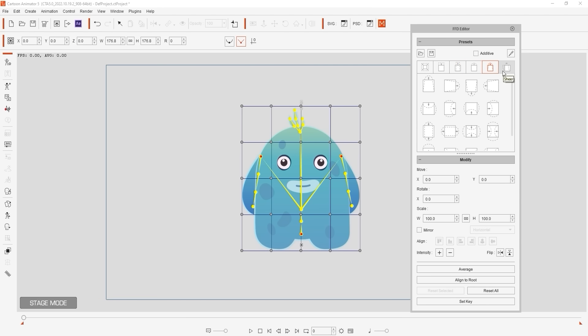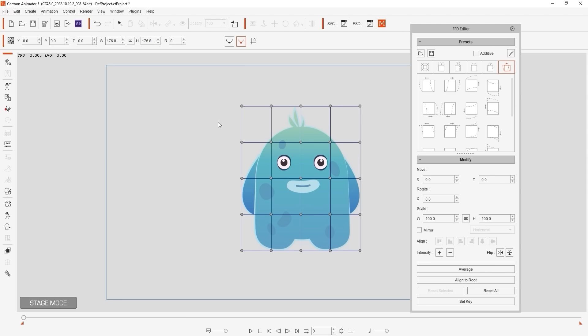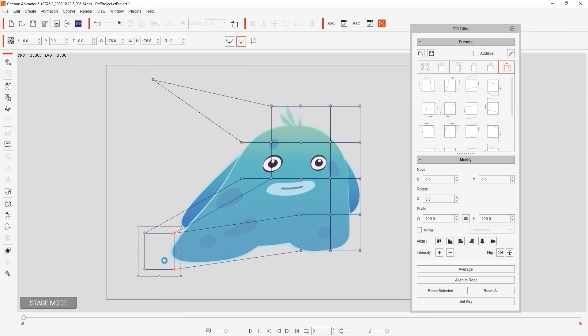For now let's quickly hide the bone display and focus on the control points. You can click and drag a single point or else multi-select a number of different points and move them simultaneously for a different type of deformation.